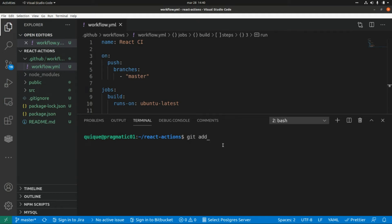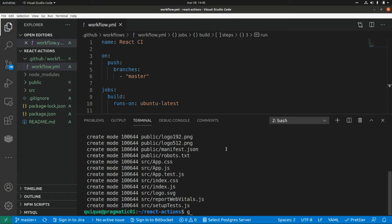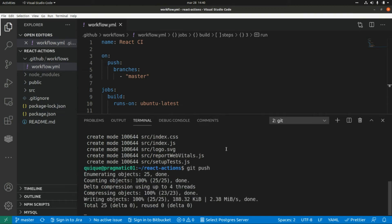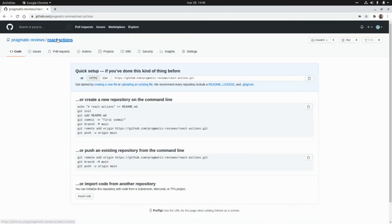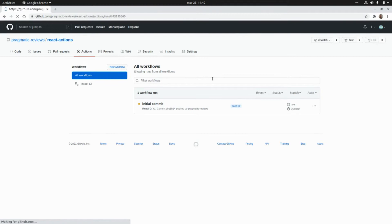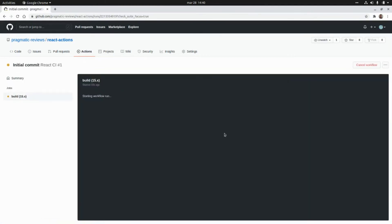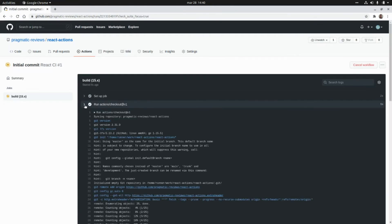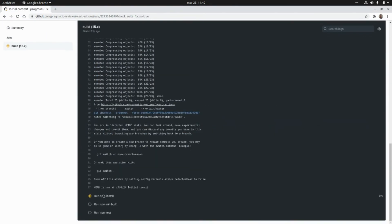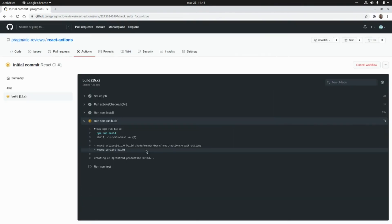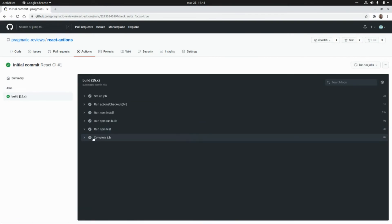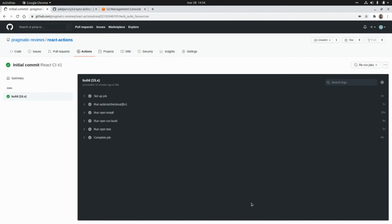Let's add everything with 'git add', then 'git commit -m initial commit', and now 'git push'. Let's go to GitHub. Here are our changes, and if we go to Actions, we can see the workflow is running. Let's look at the log — the workflow is starting. It's checking out the code, running npm install, running npm run build, and running the tests. After running tests successfully, the job is completed and we successfully ran our first GitHub Actions workflow.